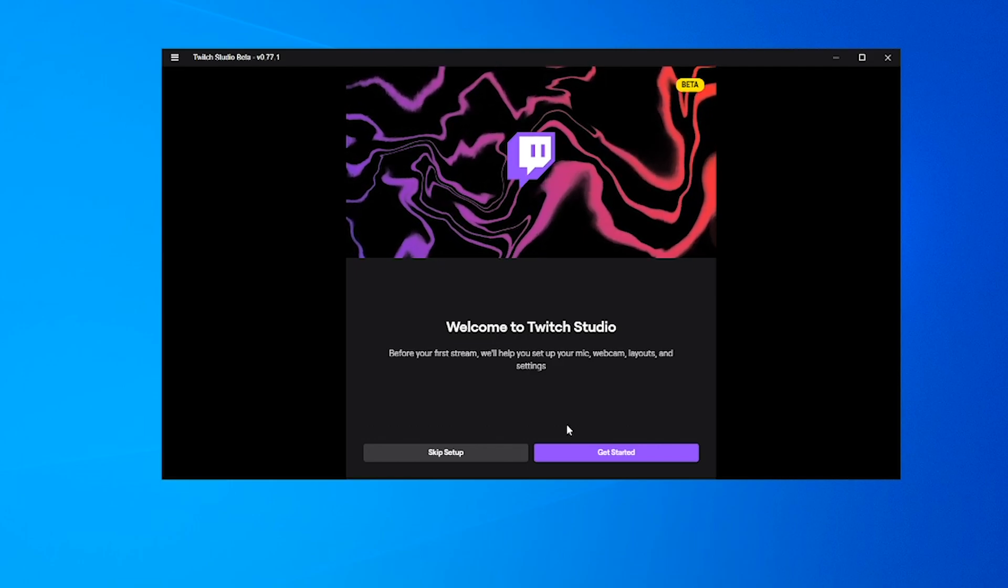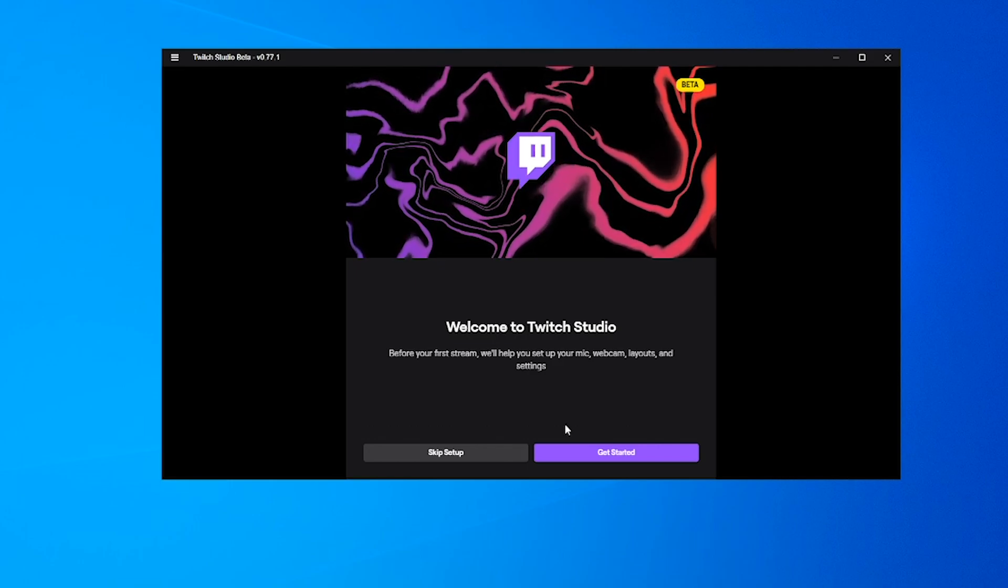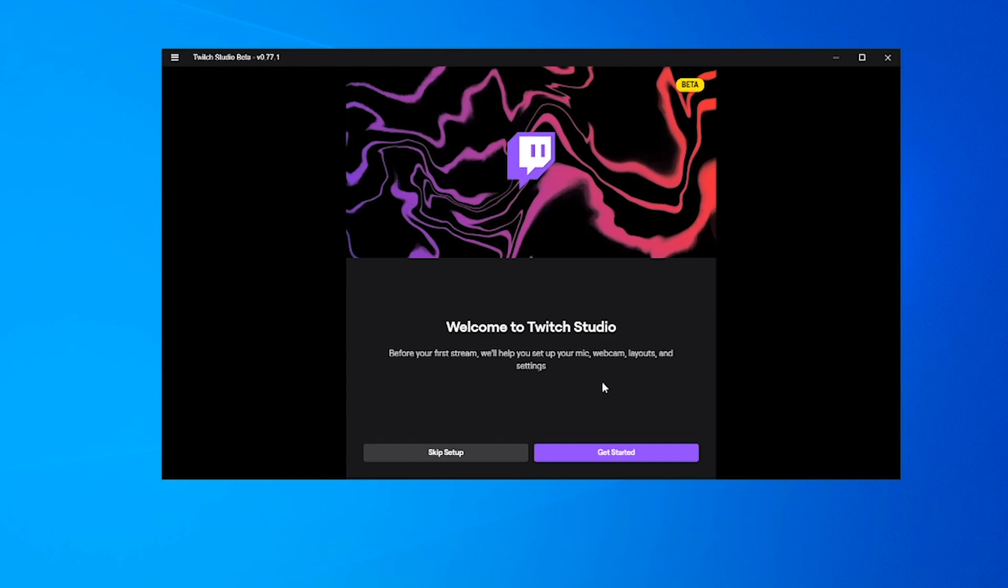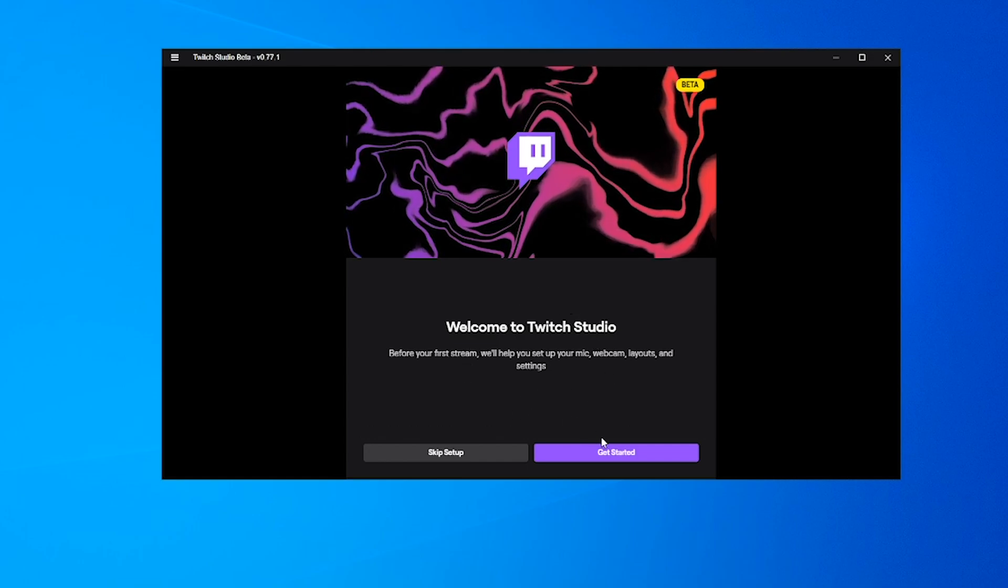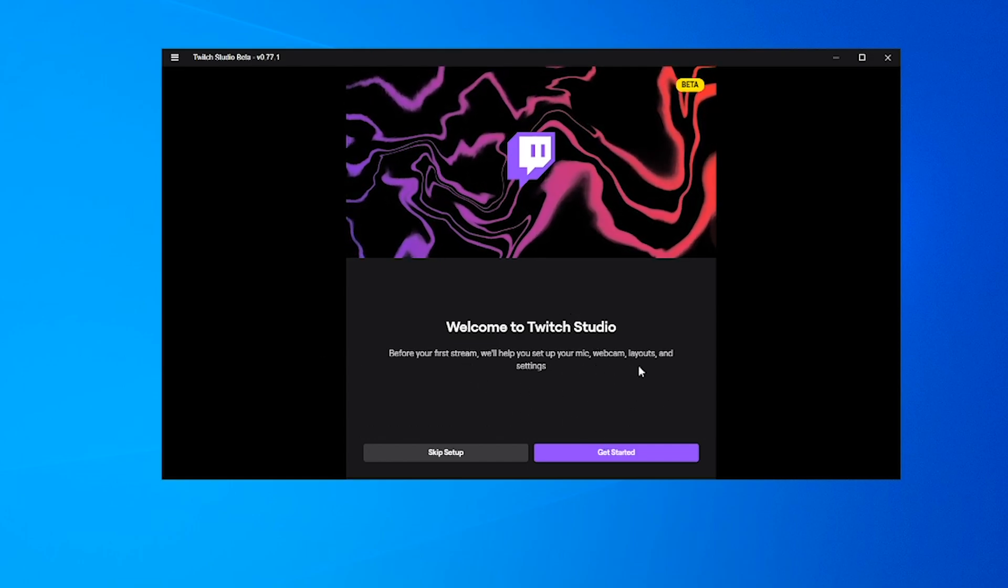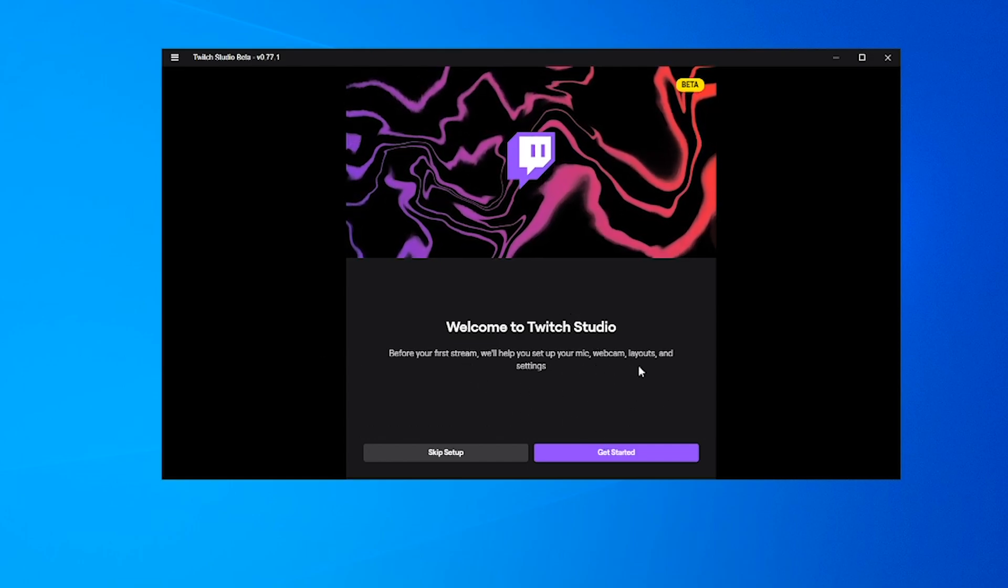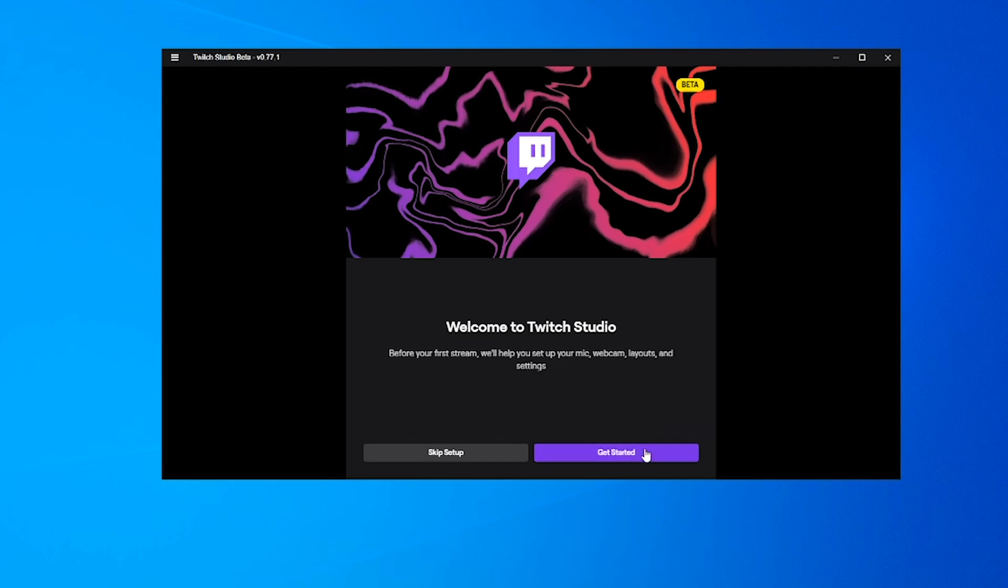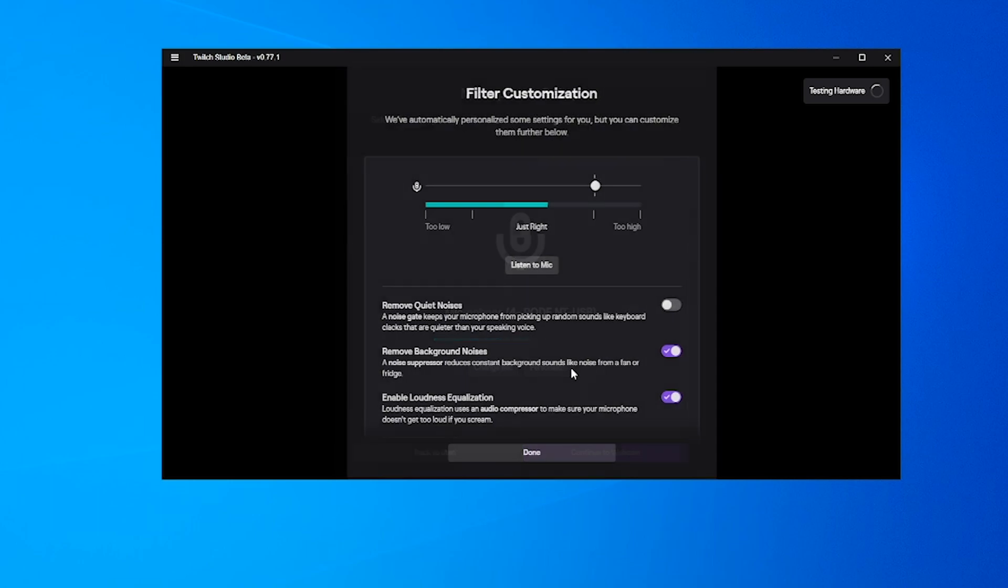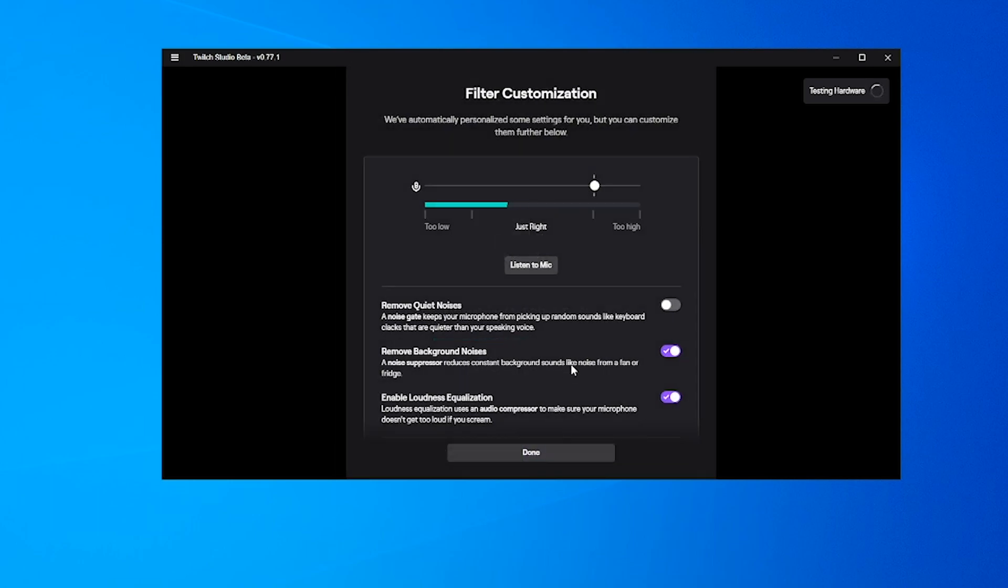Once you've installed it, you'll be brought to this page. It says before your first stream, we'll help you set up your mic, webcam, layouts, and settings. As you can see, it's already picked up the Rode NT-USB, which is the mic I'll be using. I'm going to hit the personalize button to see what options we have.